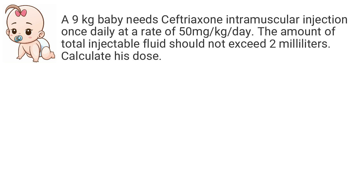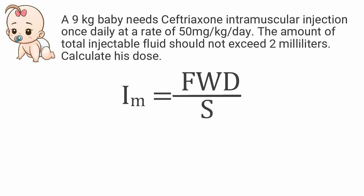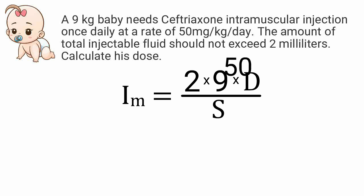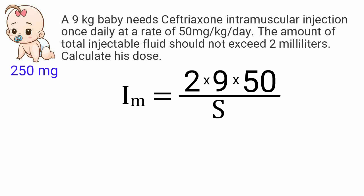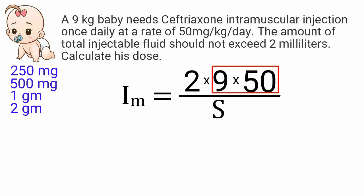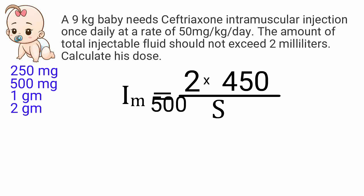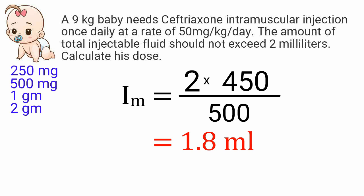We have the following information from the problem given above. The weight of the baby is 9kg. Reconstitution fluid is 2ml. Reference dose 50mg per kg per day. Ceftriaxone injections come with several strengths such as 250mg, 500mg, 1g and 2g. Which one we should prefer depends upon the amount of total dose which we will get by multiplying the weight with the reference dose. Following the multiplication we get the result of 450mg which is closer to the strength 500mg. So the preferable strength will be 500mg injection. And the result of the calculation we get is 1.8ml, which means we have to inject 1.8ml of the reconstituted medications intramuscularly.